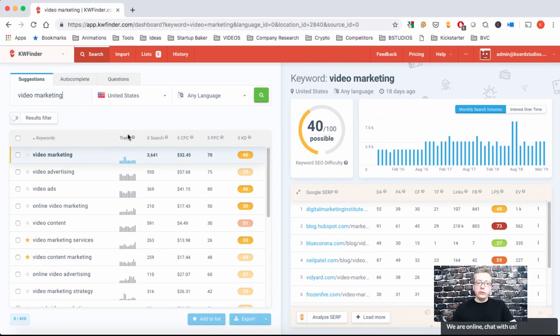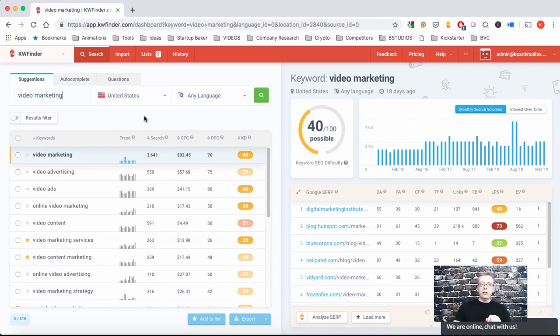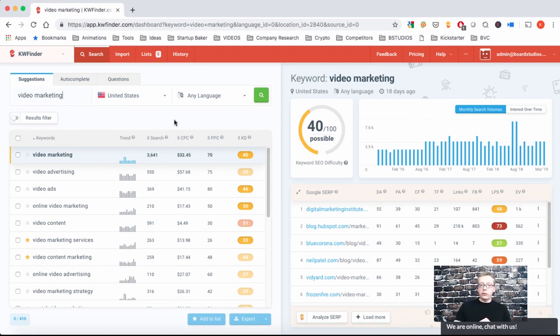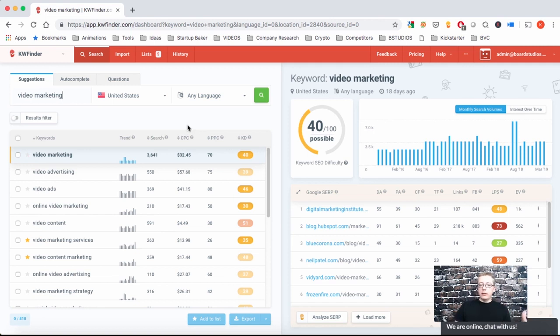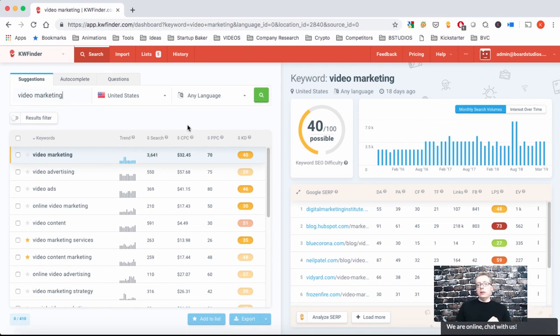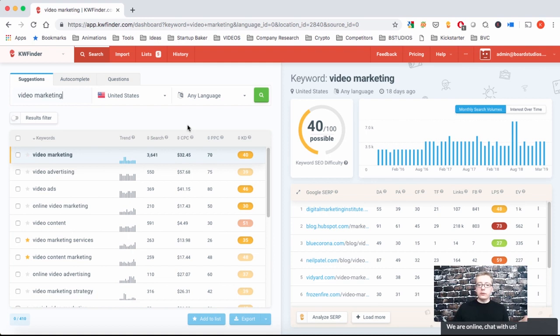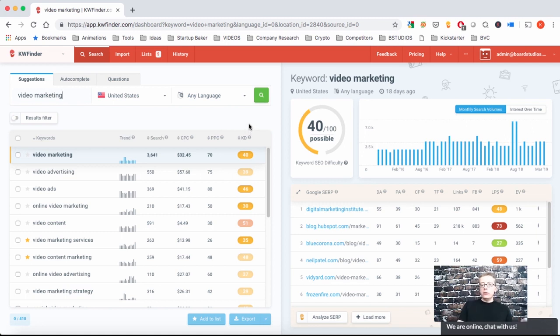The column trend shows you how the keyword search volume is changing month to month. The search column shows you the average monthly search volume over the past 12 months. The CPC column shows you how much it would cost you to be at the top results, how much it would cost per click to be at the top results on Google. When somebody searches for video marketing and they see the ads, the sponsored links at the top, if they click you would pay $32.45. So that's very expensive.